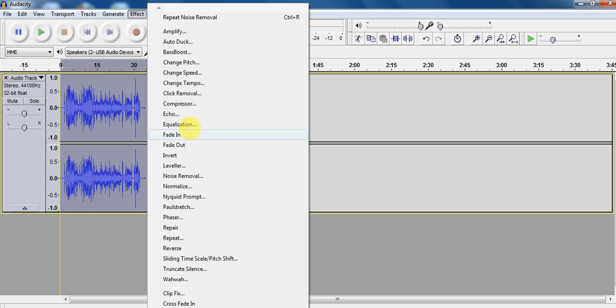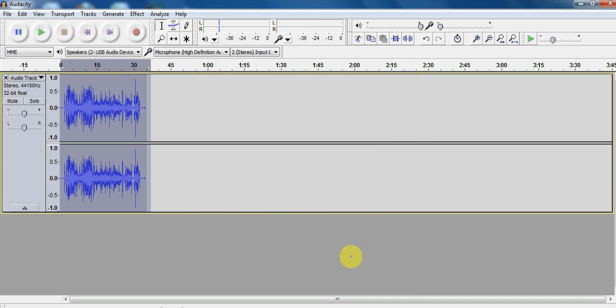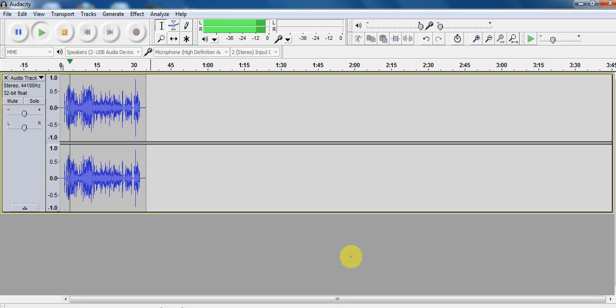Now we're going to select the whole track. Effect. And we're going to go back there one more time. Noise removal. Okay. And it's going to have cleaned it up a little bit. Listen. Amazing, right? That simple. So that's pretty cool. That's one thing we can do.